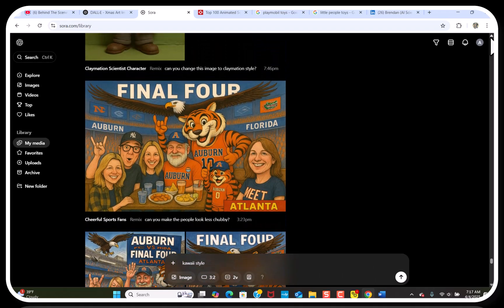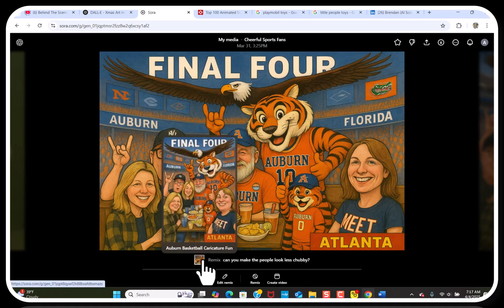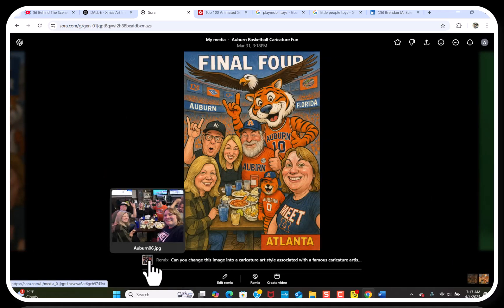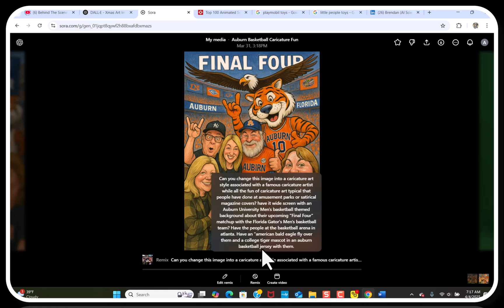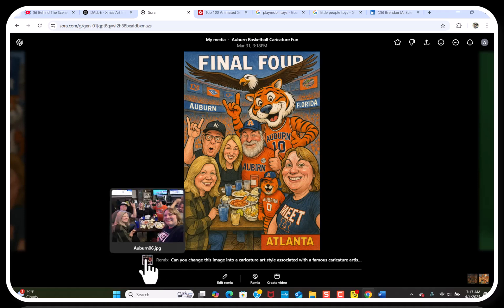These are also the same thing — a picture of a group of people. Here's the original picture, and here's a caricature of the same people. They're at the Final Four with Auburn versus Florida. So I made a bunch of images like that with just any picture.